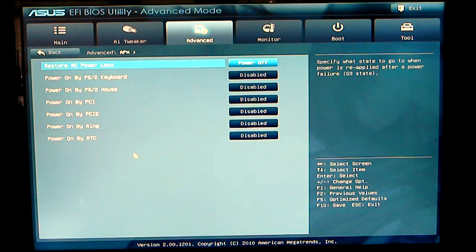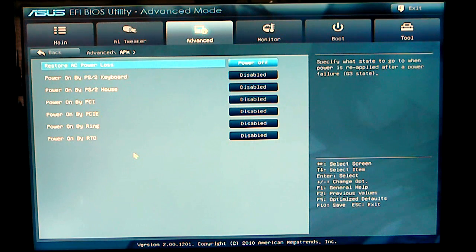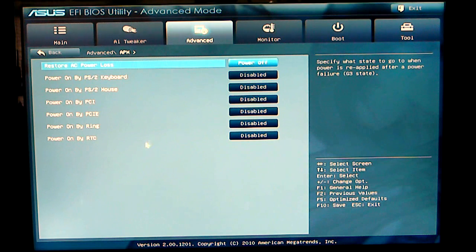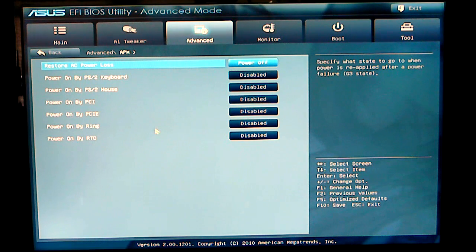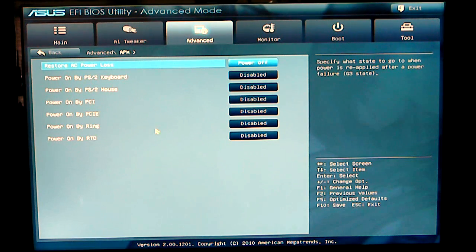And, this is your APN. Basically, this is for your power loss, etc. If you want to change different settings to power on by your keyboard when it's in its sleep states or hibernation states.